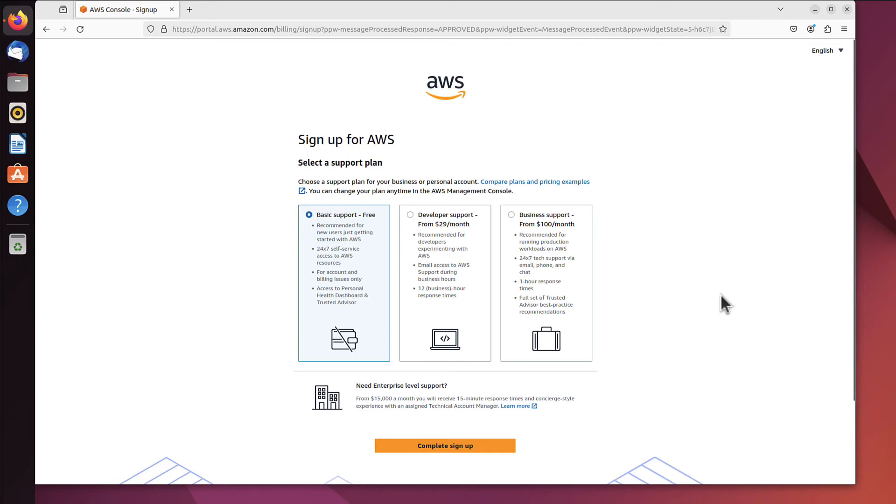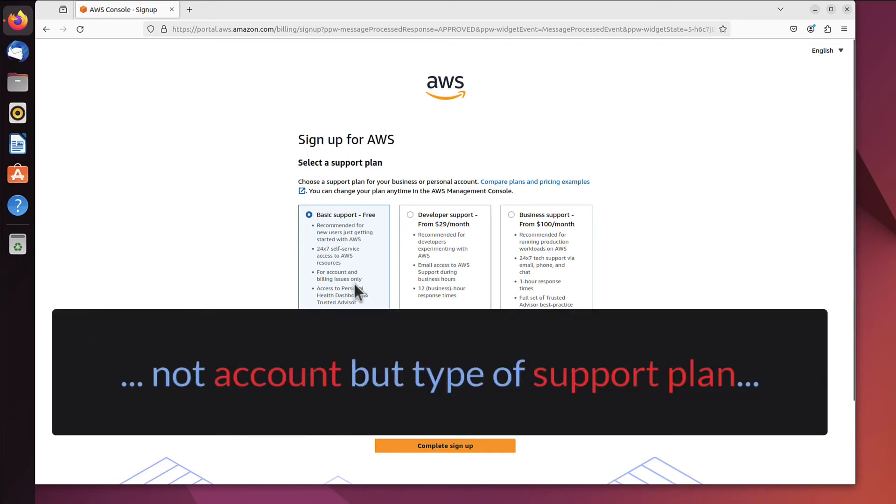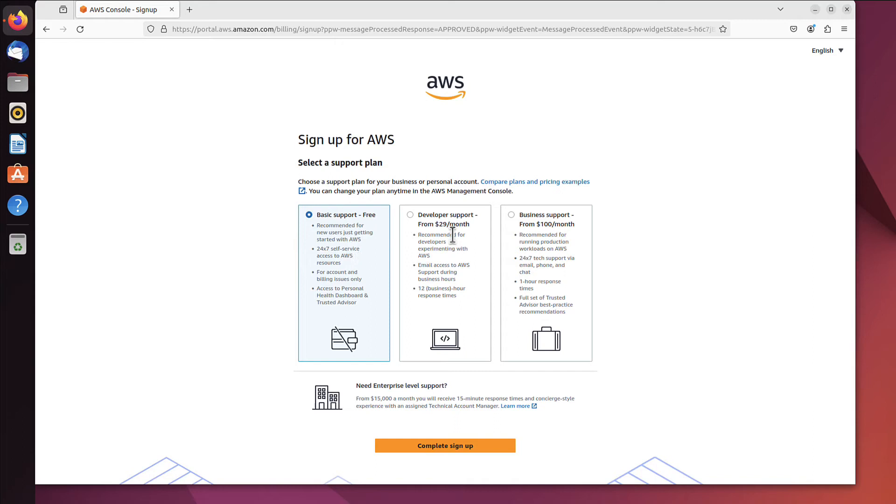Here it asks what type of account I really need. We'll go with the free one, obviously. I don't want to pay $29 a month or $100. The free one is more than we need. And that's it. We click 'Complete sign up'.